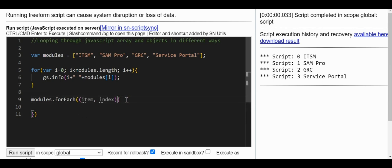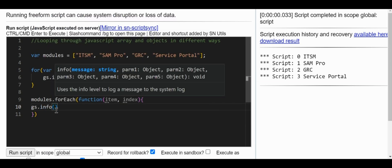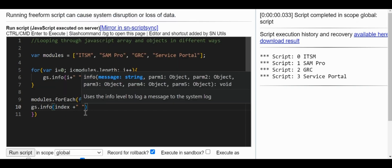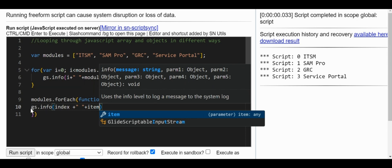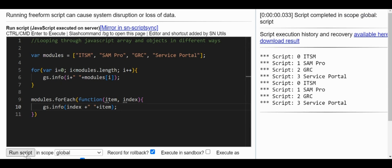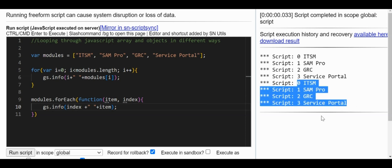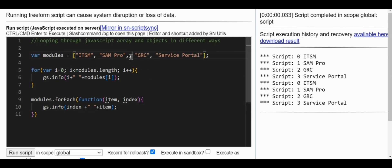What we can do is remove the arrow syntax and use the 'function' keyword instead. I'll use gs.info with the index and item to print the output. Now, the key difference: when there's an empty element in the array, the for loop will process it, but forEach will not.